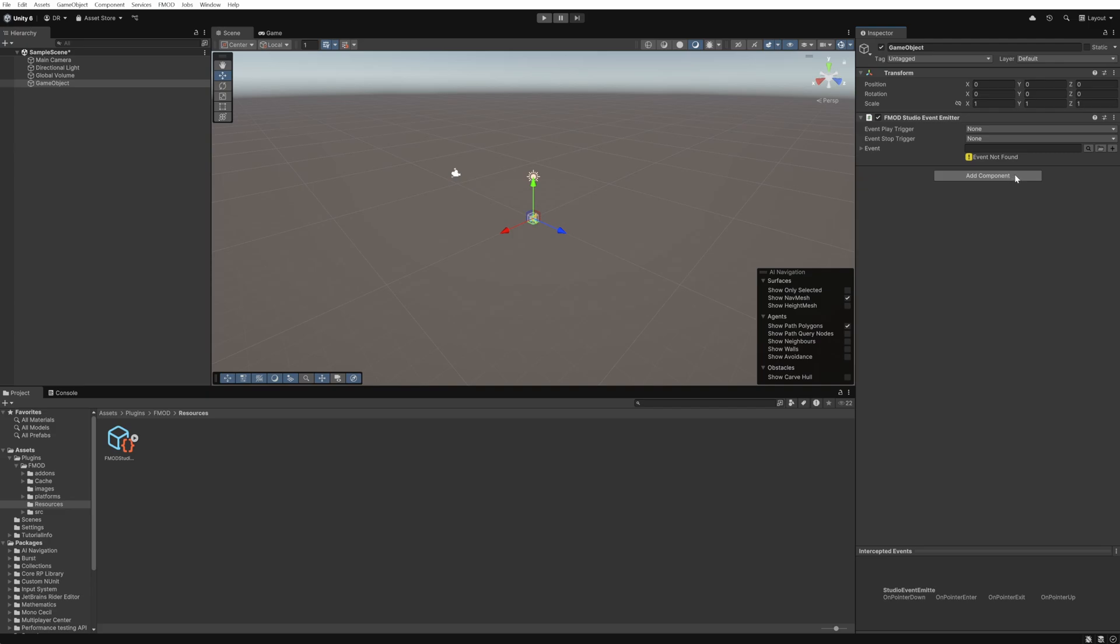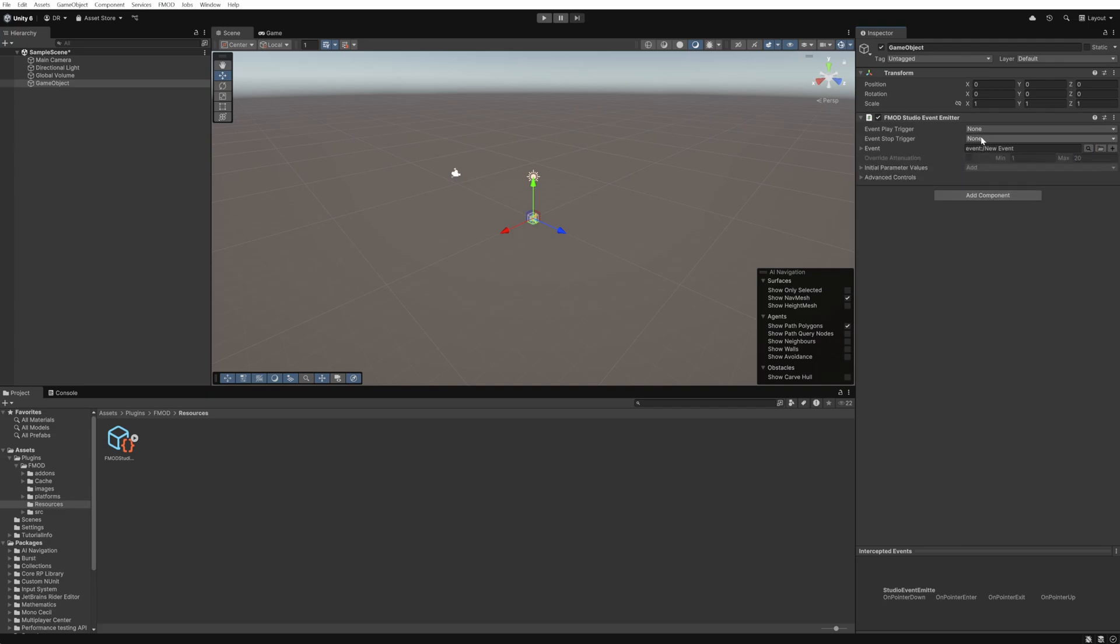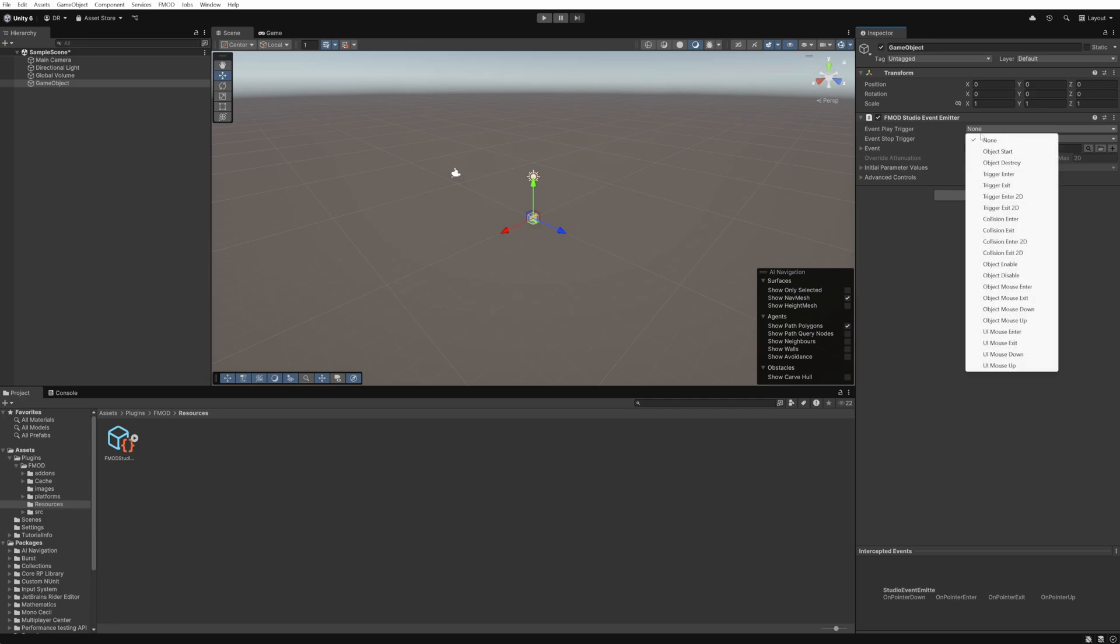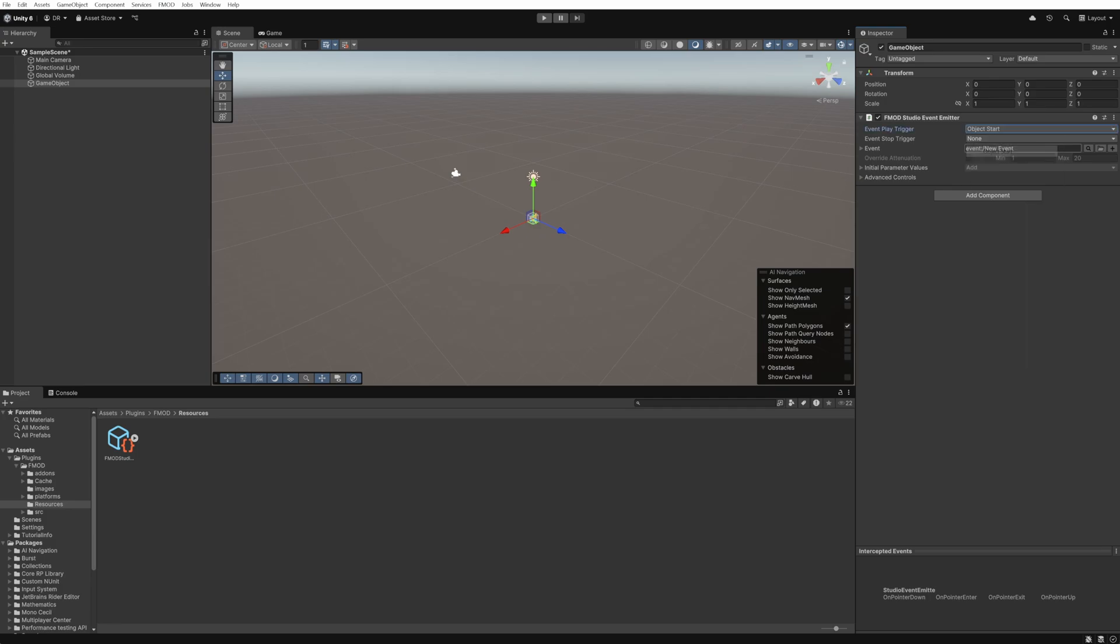We'll then use the search button to find our event and assign it to the emitter component. Now we just need to define the events play trigger. We'll use object start so that the event will start playing as the game is started.